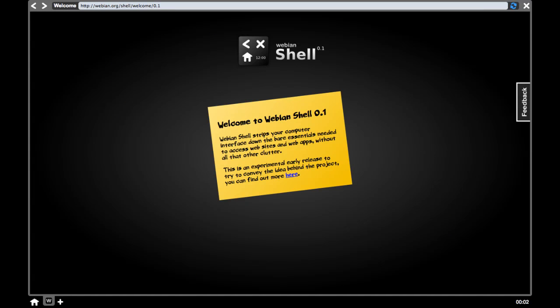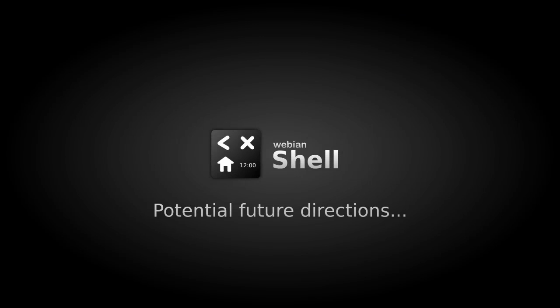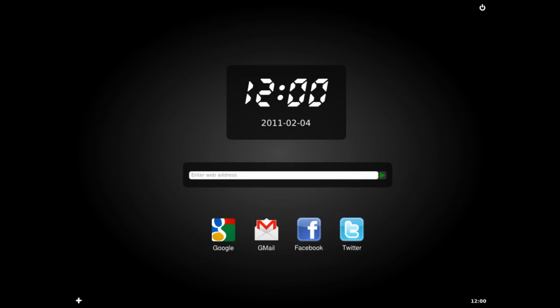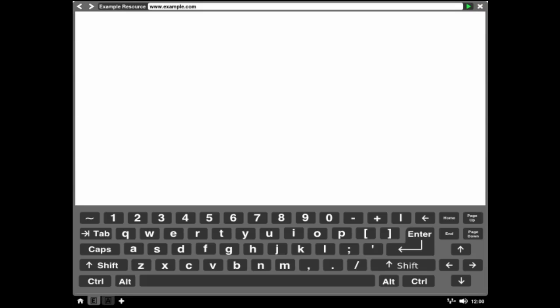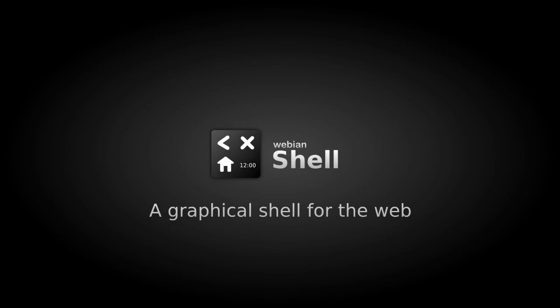This early prototype is really just to convey the basic idea behind the project, but I'd like to take it a lot further. I've got ideas about multiple home screens with web widgets and installable web apps, controls for the underlying hardware, a zoomable tiled window manager, a split screen view, and an on-screen keyboard for touch-based devices. But what I'd really like is to hear your feedback and ideas about what a graphical shell dedicated to the web could be like.